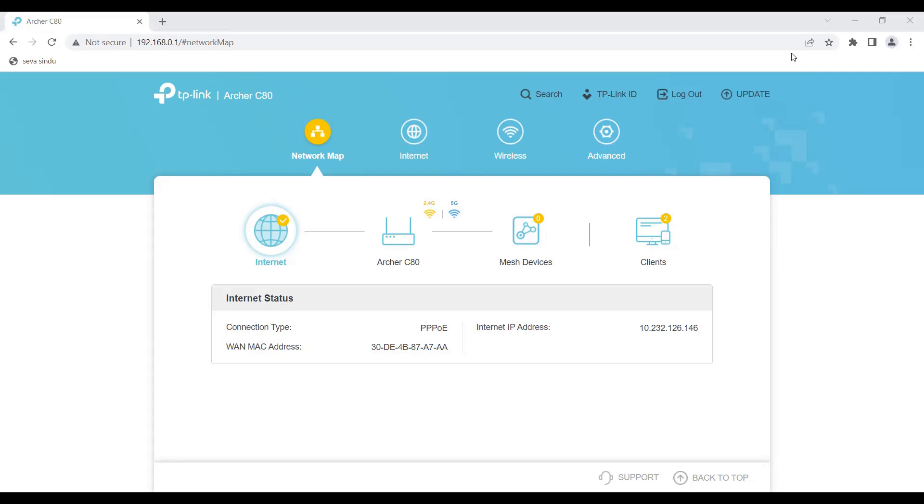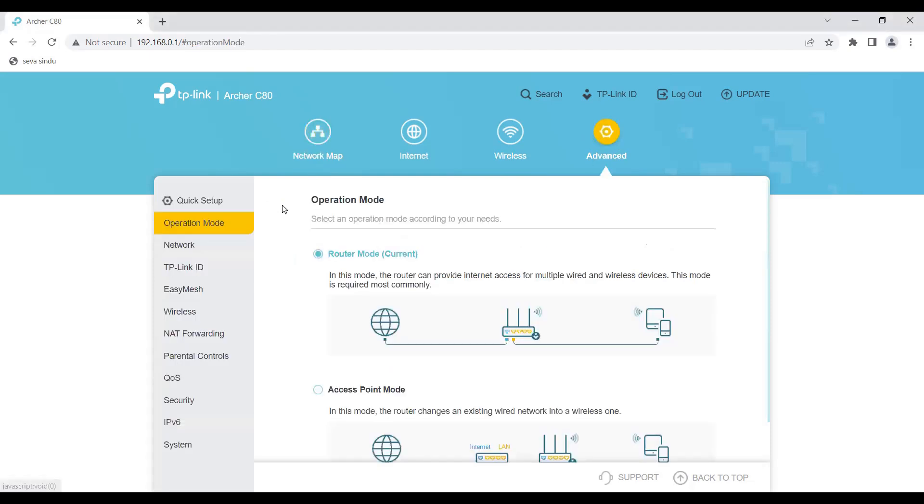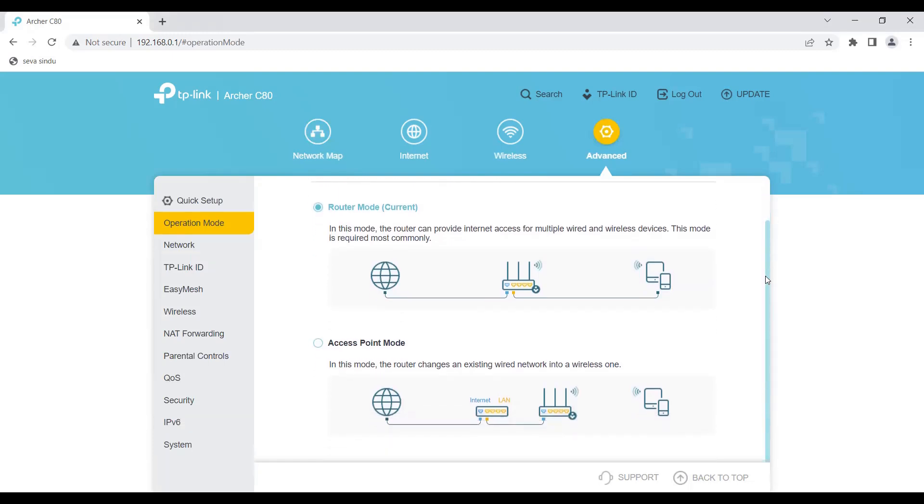Here on the main screen you can see my Archer C80 router, 2.4G and 5G, and I have two clients connected to it. I go to the advanced tab. On the operations mode you can see the router can be used in two modes: the router mode and the access point mode.